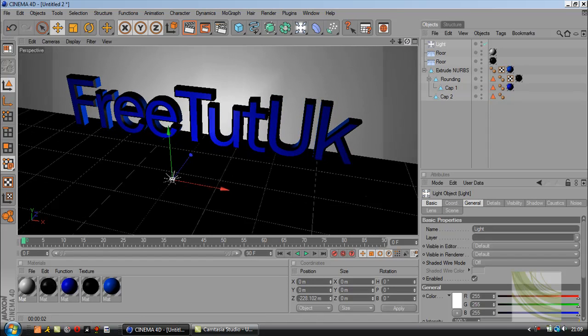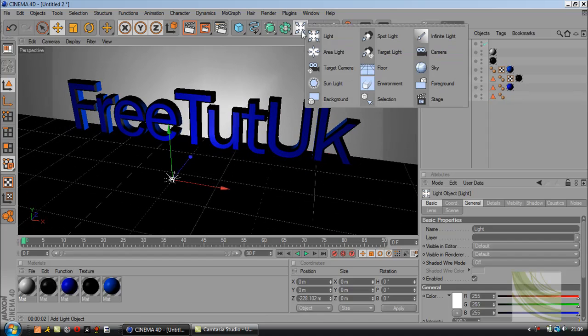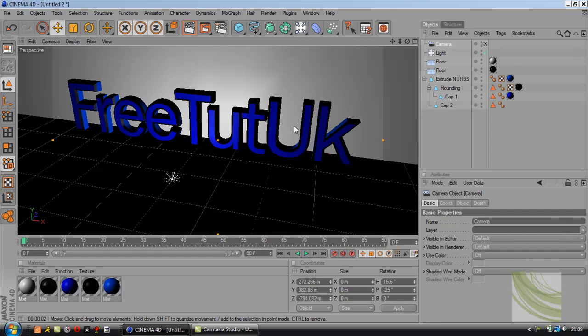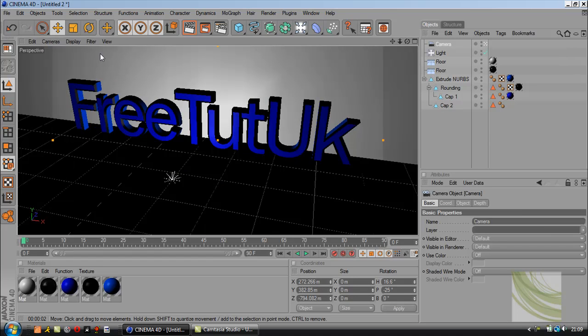Next thing you want to do is add a camera. On the same button again, click and drag, go to camera. Make sure you go to cameras, scene camera. That gives you the point of view of the camera.